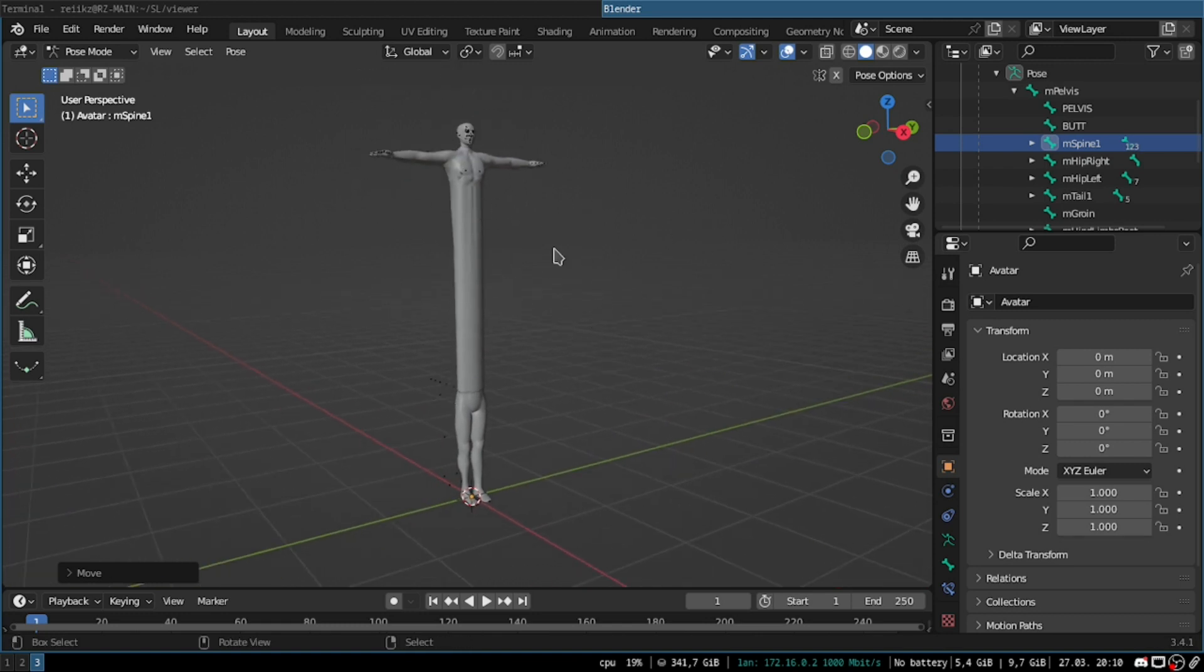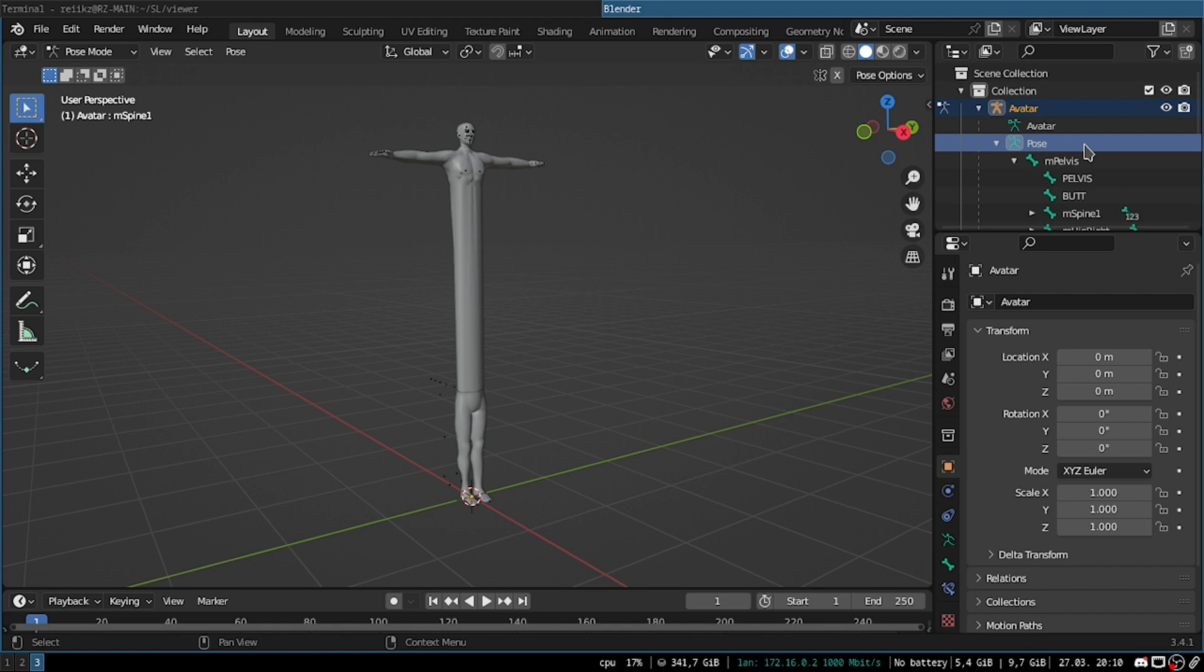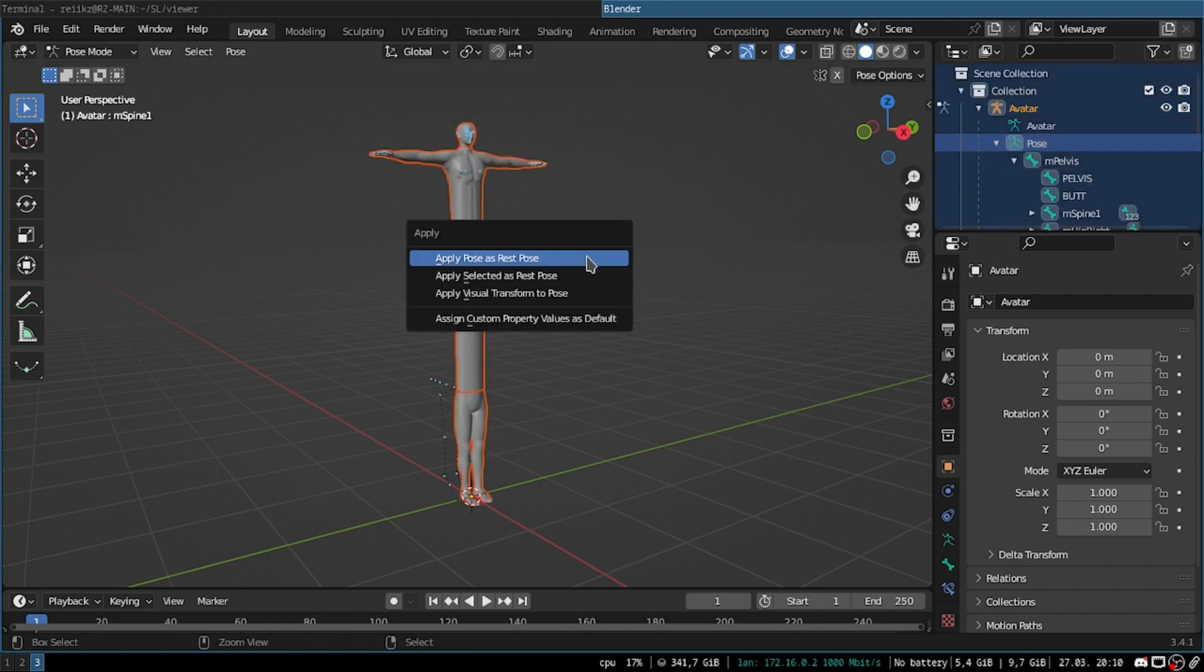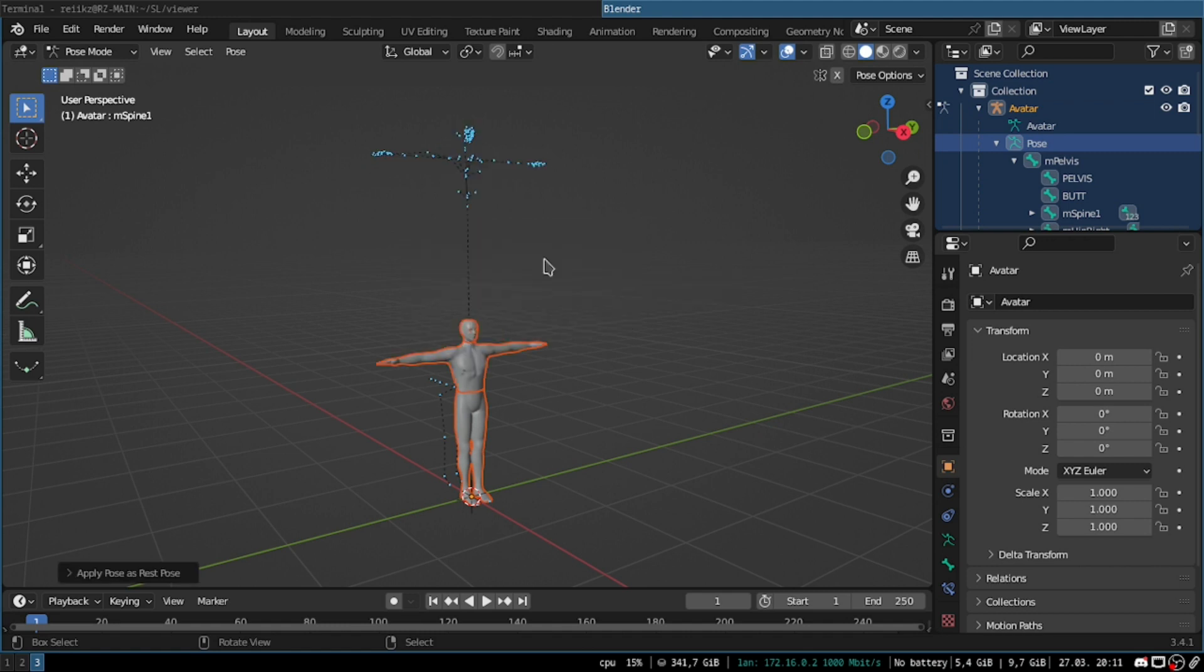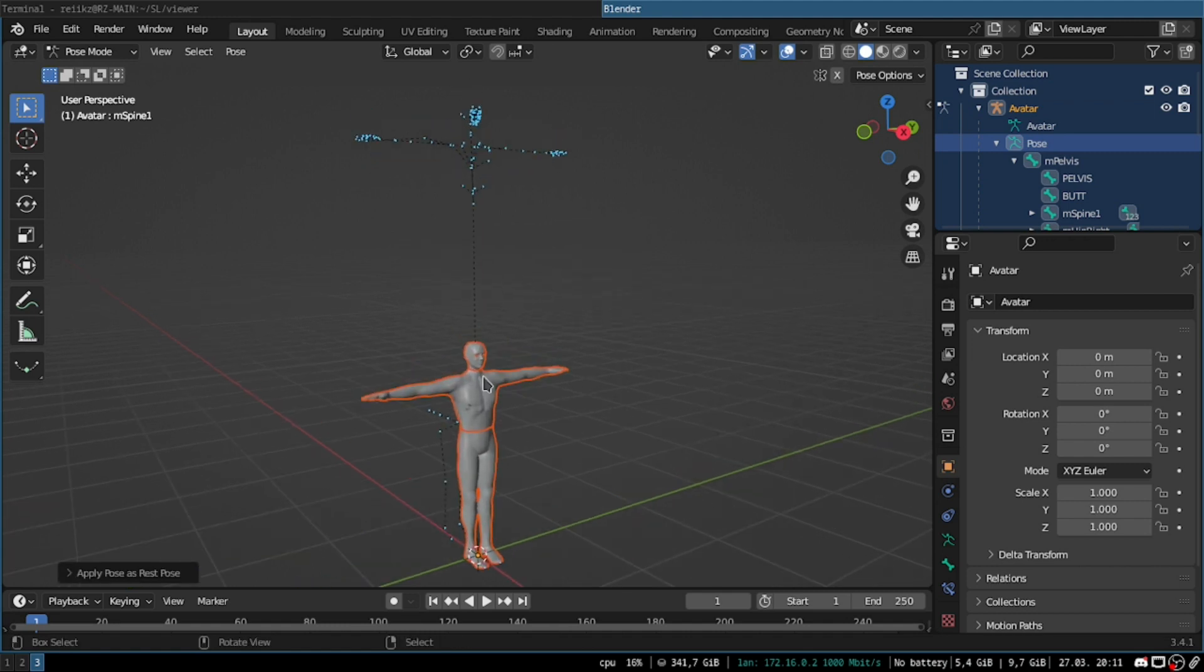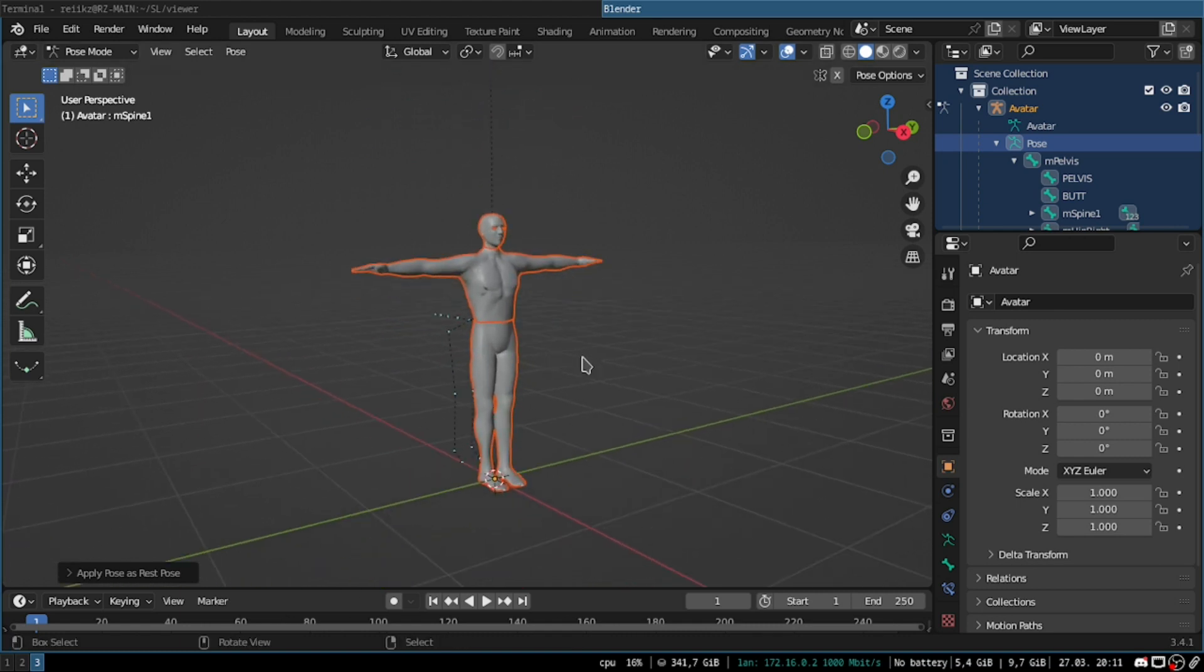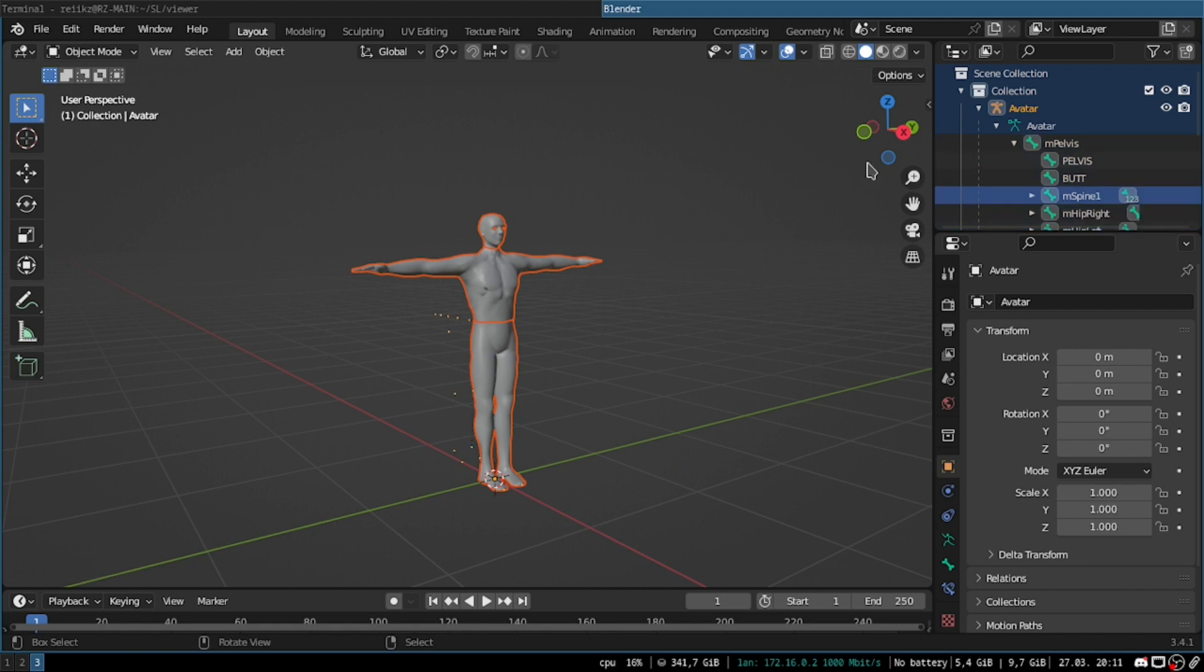So once you are happy with all the modifications that you've done, then you want to select all the bones. And then hit Control A, and then apply pose as rest pose. Once you've done that, you're gonna see the avatar returns to its normal position. And then you can go ahead and exit out of pose mode with Control Tab again.